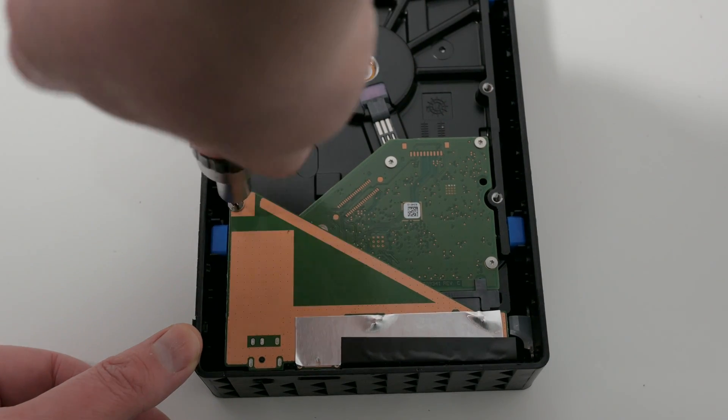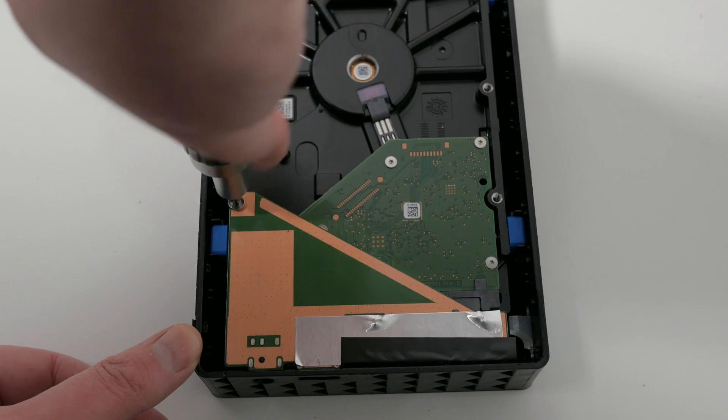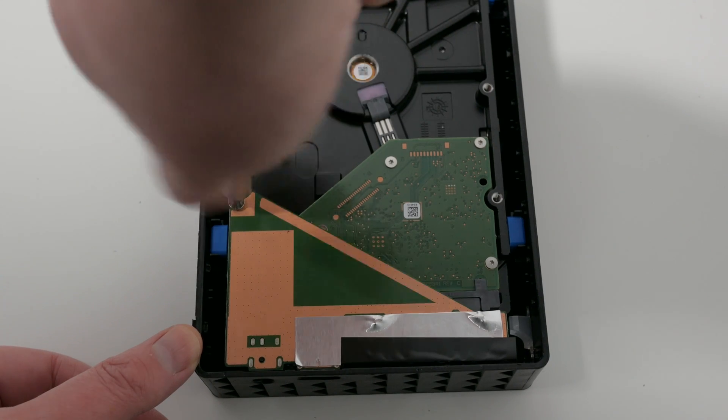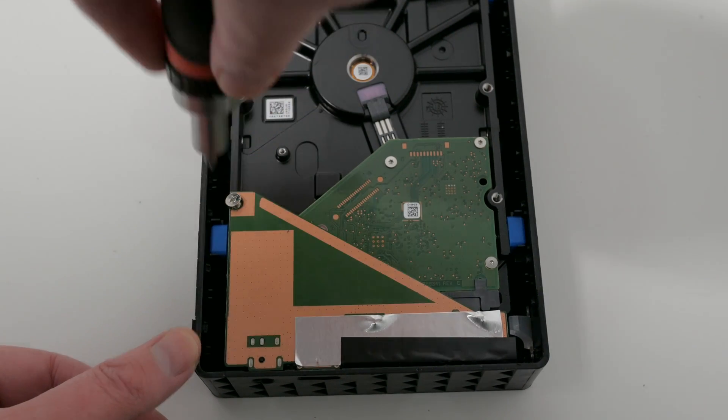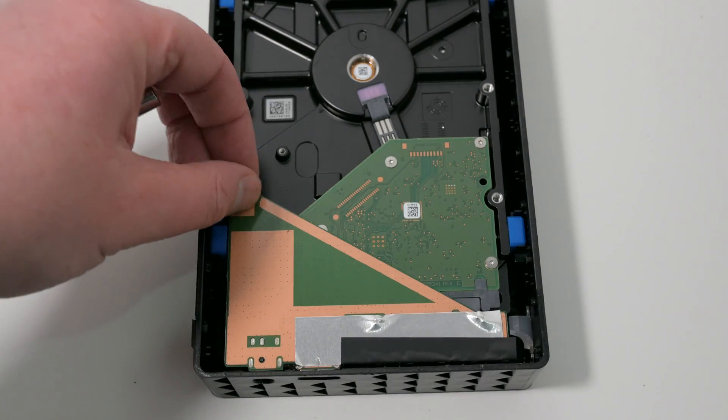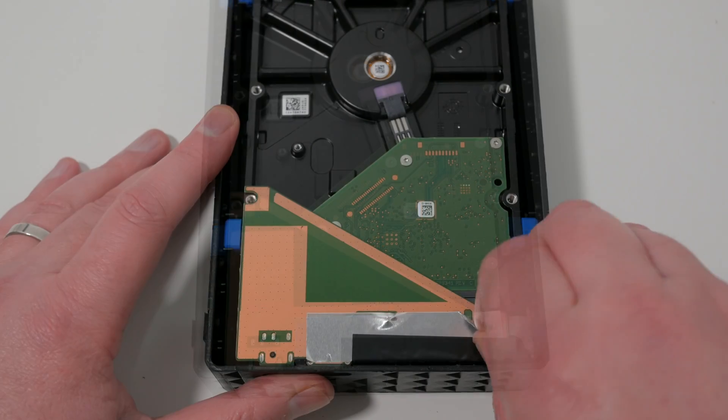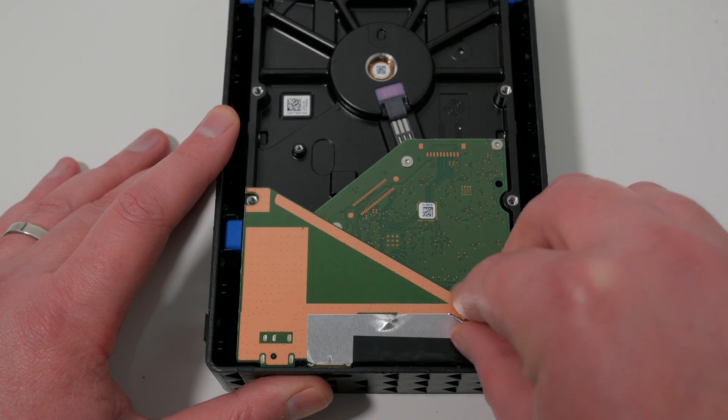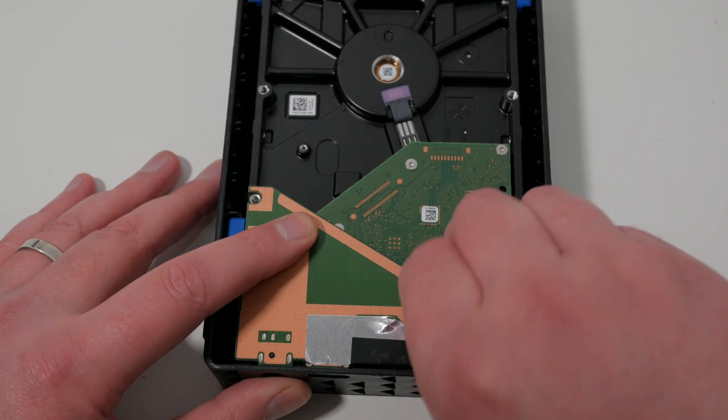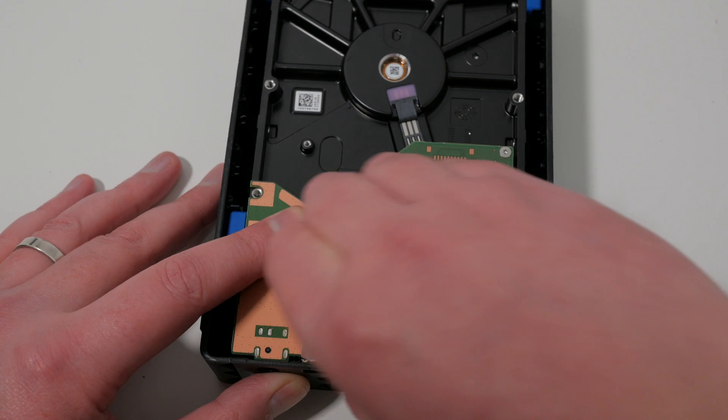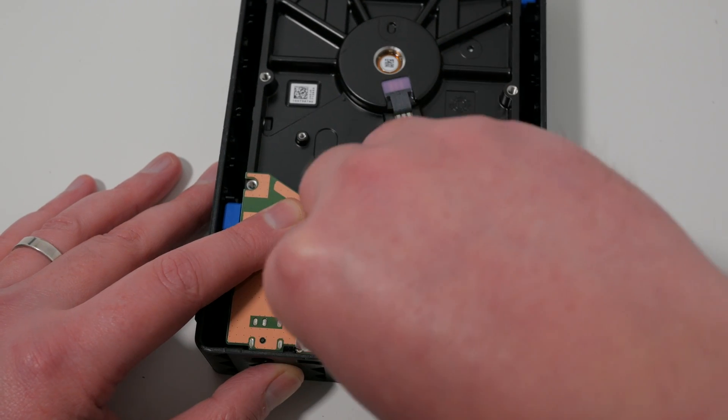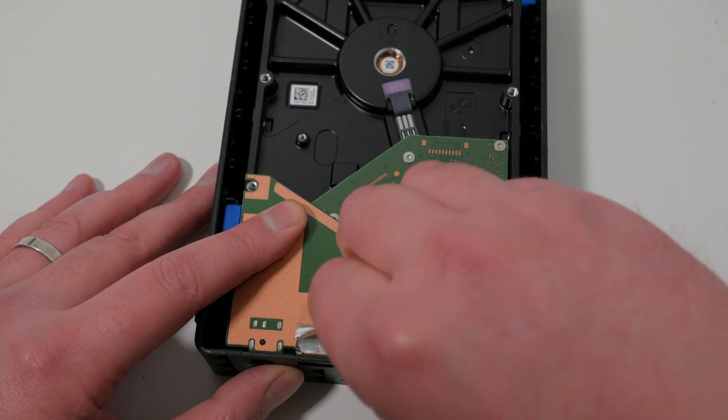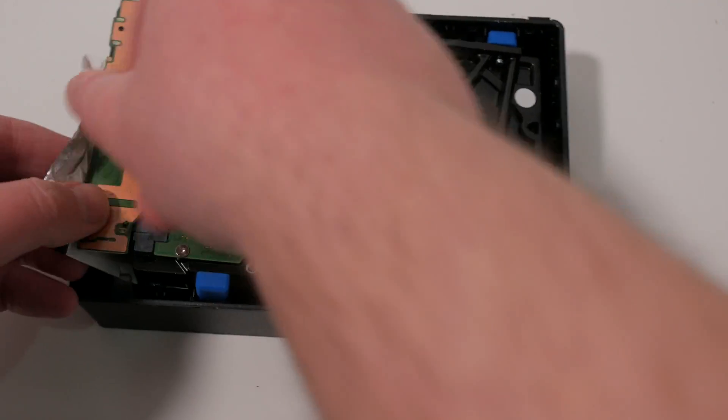Remove the screw with a crosshead screwdriver and then peel up the foil at the connector. Once this has been peeled up a bit, you can use it like a handle to lift the drive out of the case.